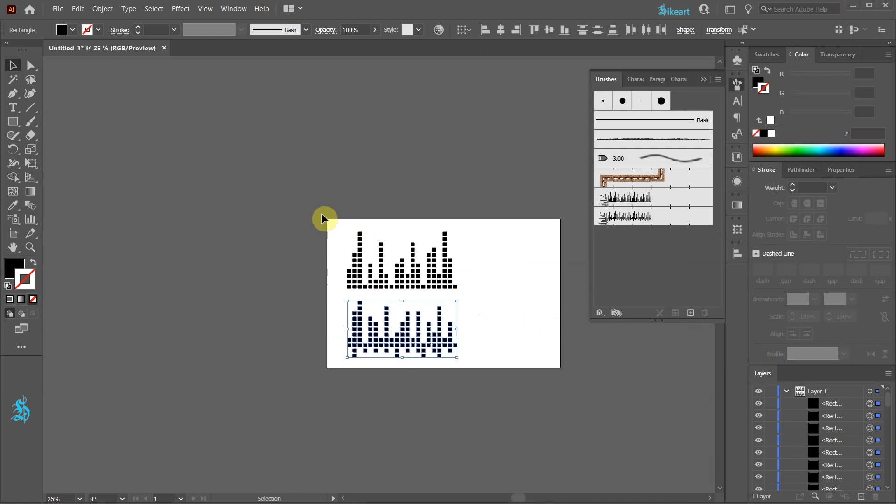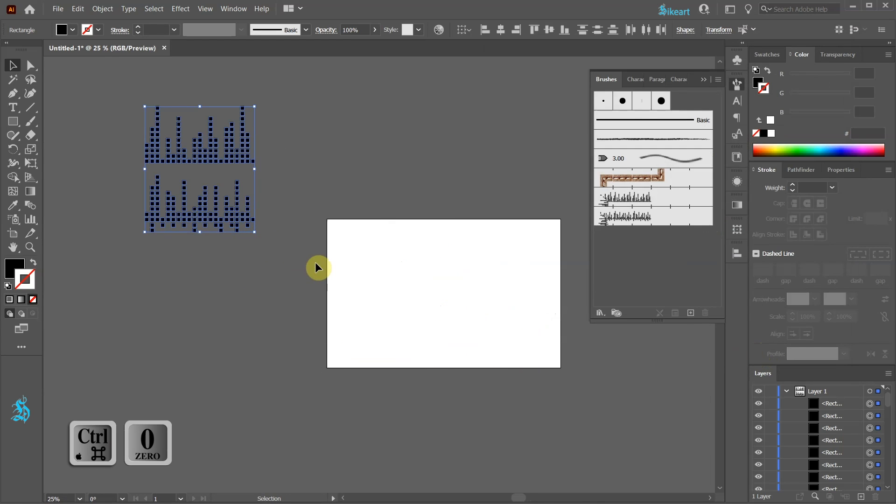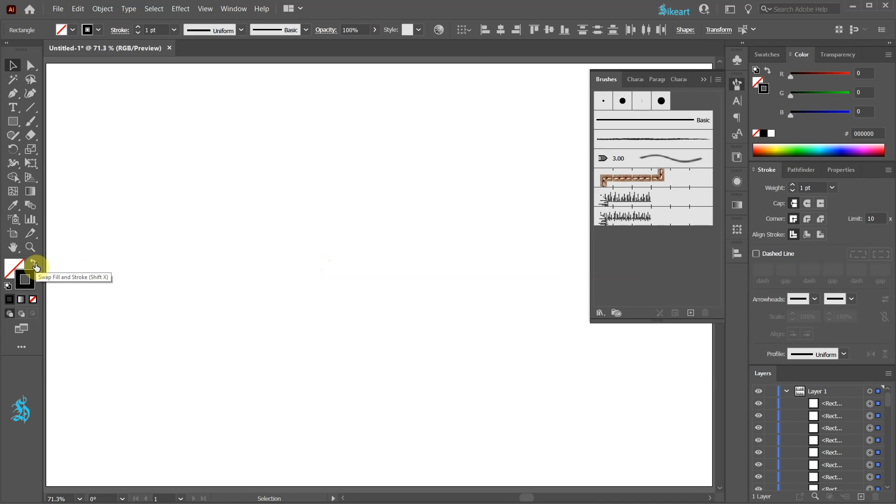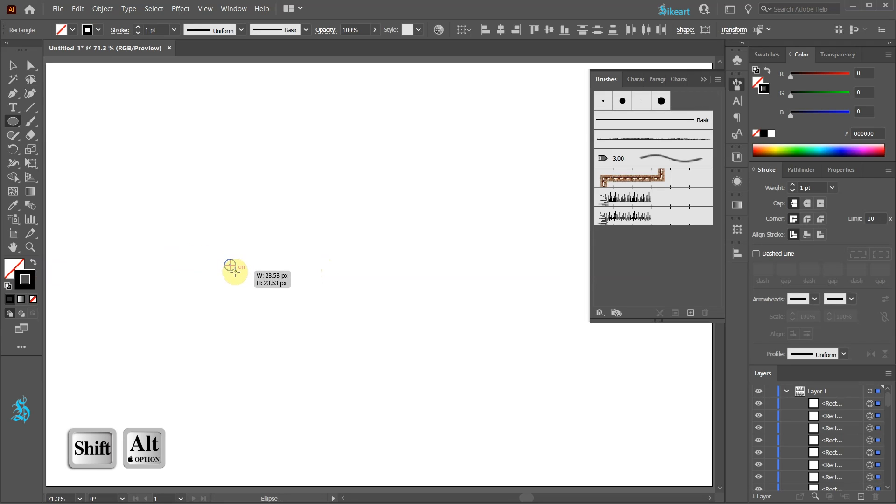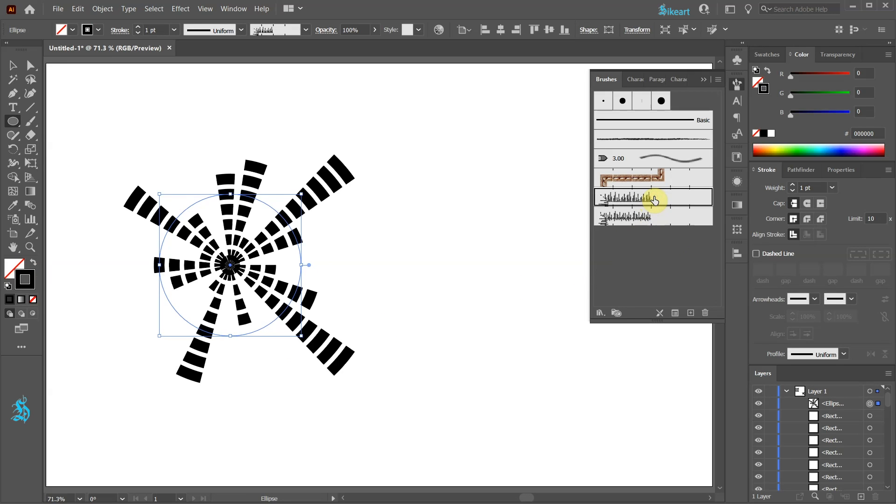Now move everything outside the artboard. Let's swap the fill and the stroke, select the Ellipse tool and draw a small circle. With the circle still selected click on the first brush we've created. Let's scale it up.